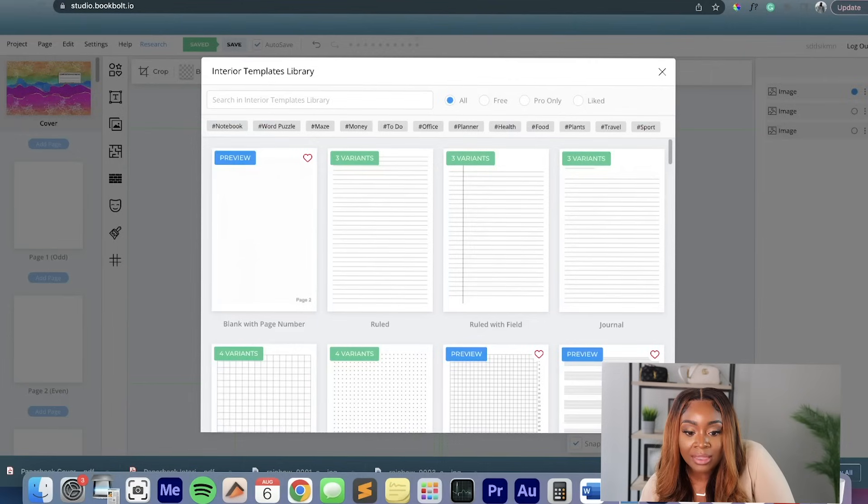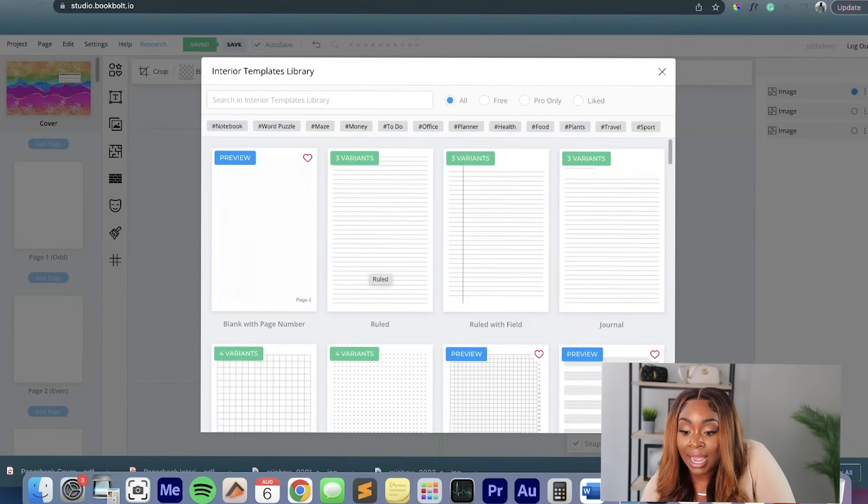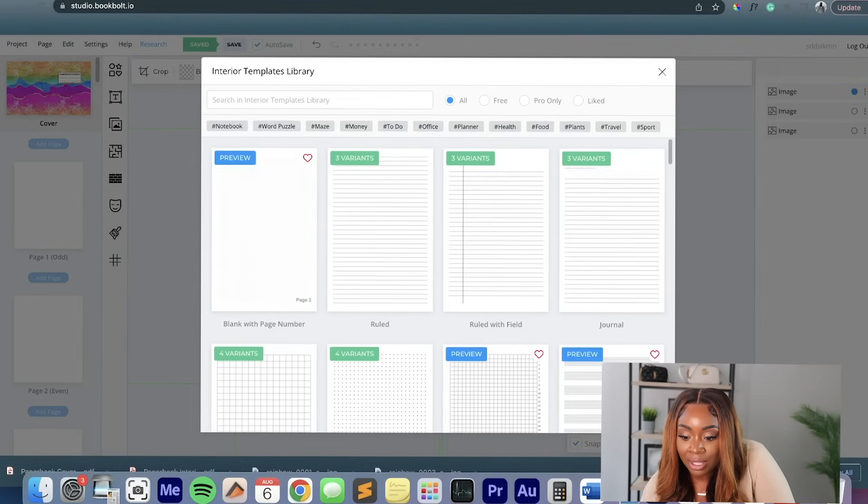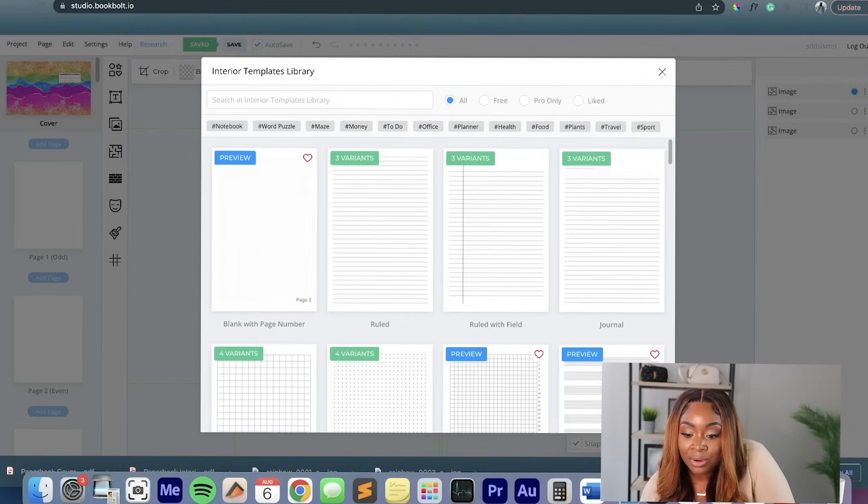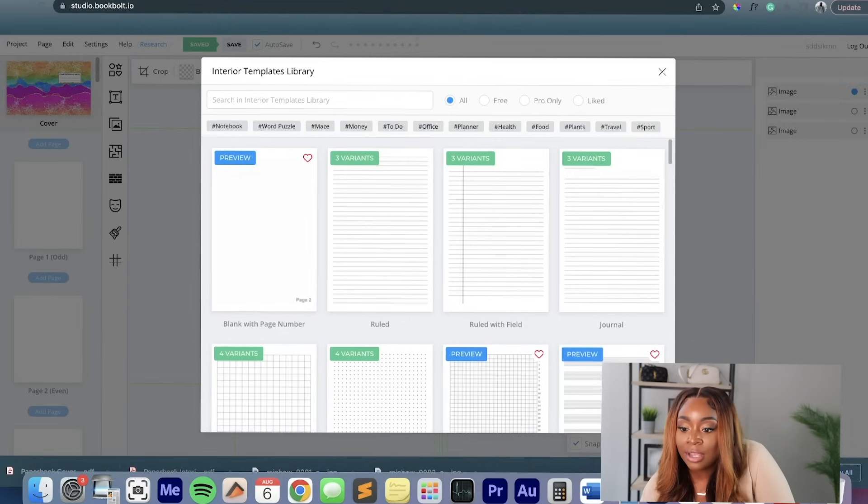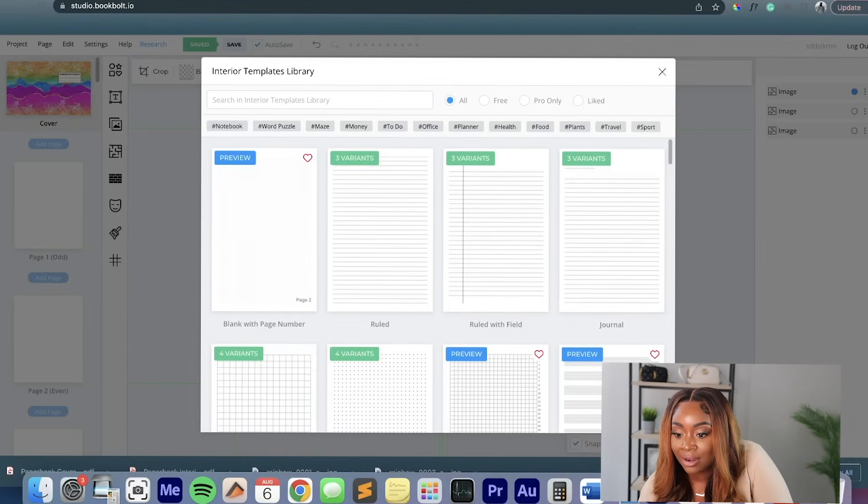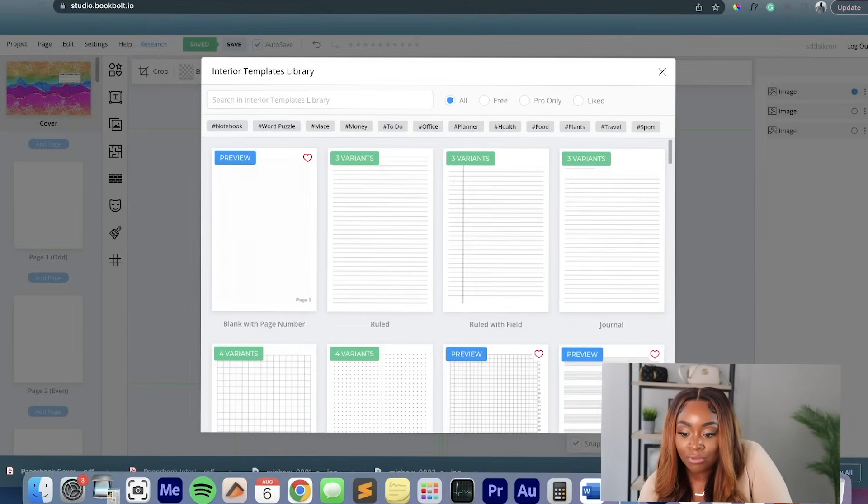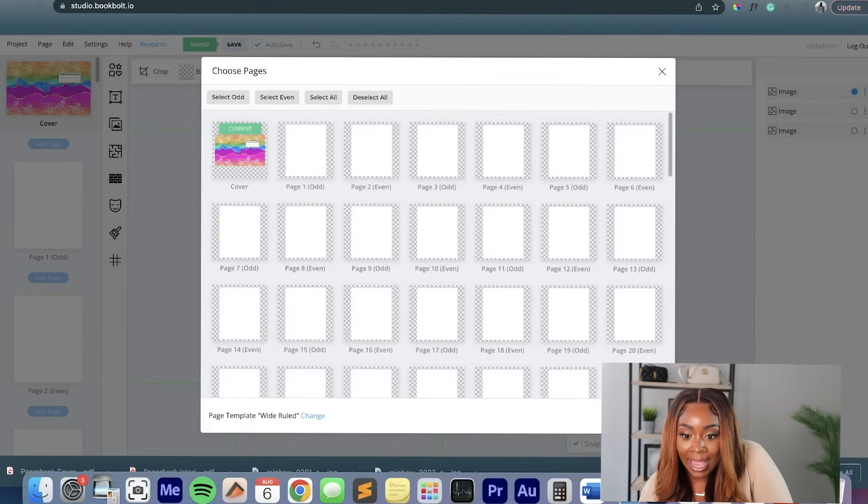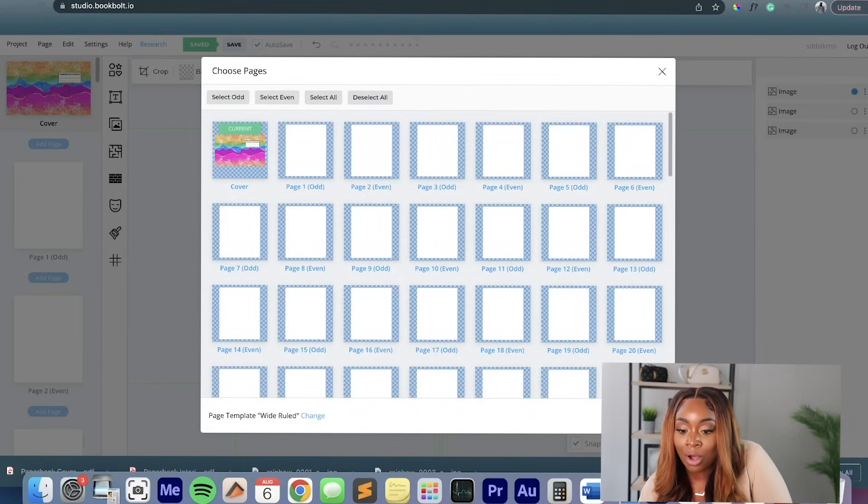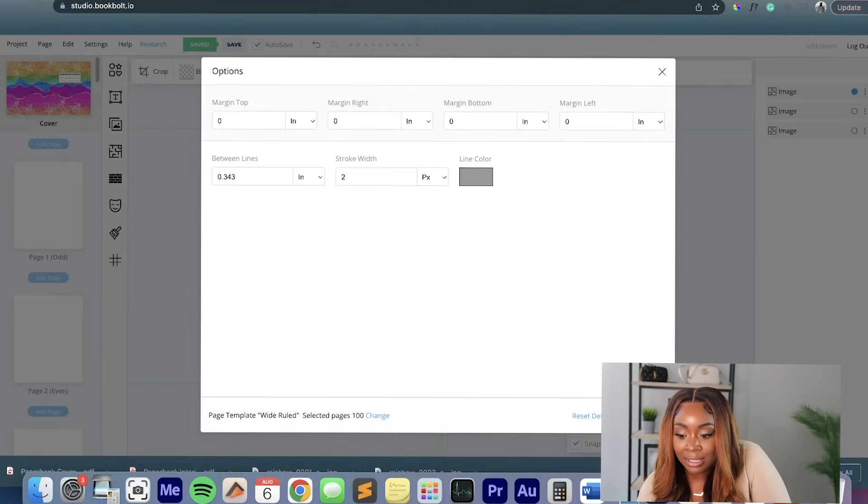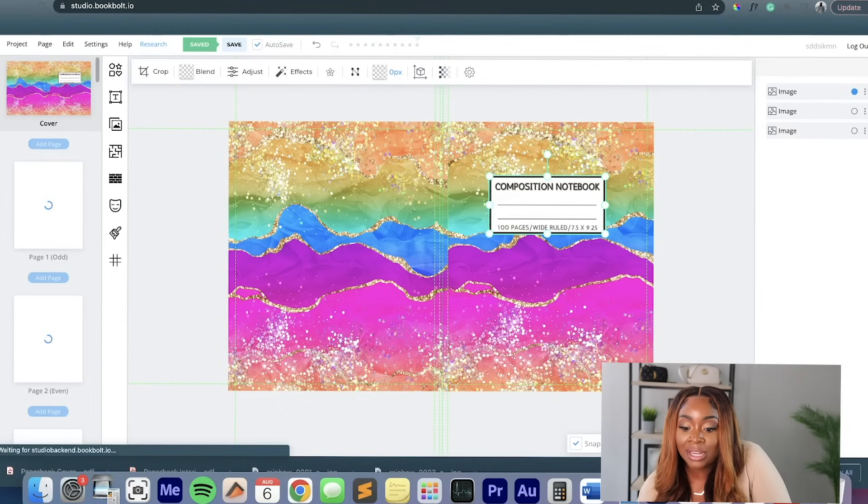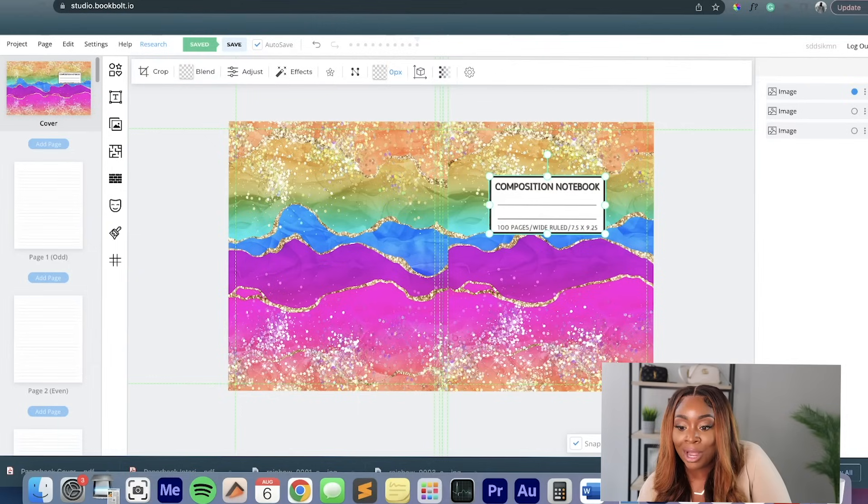So once you've created your cover and how you want it to look, you can go here. And this is the template library. And it ultimately lets you decide how you want your internal pages to look, your interior pages. So I'm just going to do ruled. Now if you were doing a different journal, like a prayer journal, you could click this option that says journal. It has the lines down here and a little line here for like the date. But I just did ruled and wide ruled. And I basically select all because this is how I want all my interior pages to look with the exception of the cover. I hit next and then I hit submit. And then it's going to generate my interior pages to look like these.